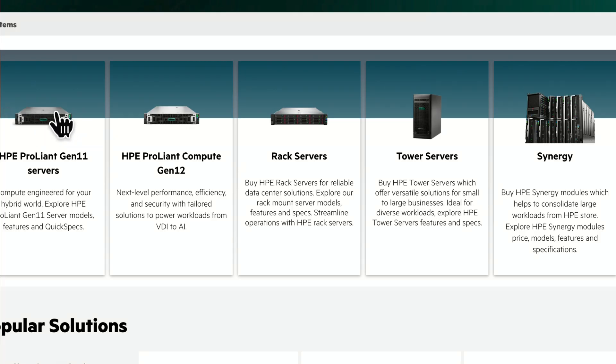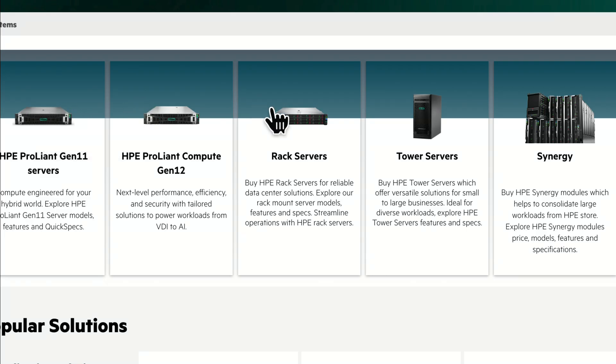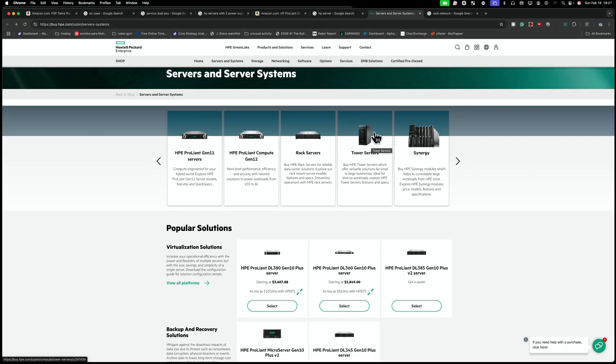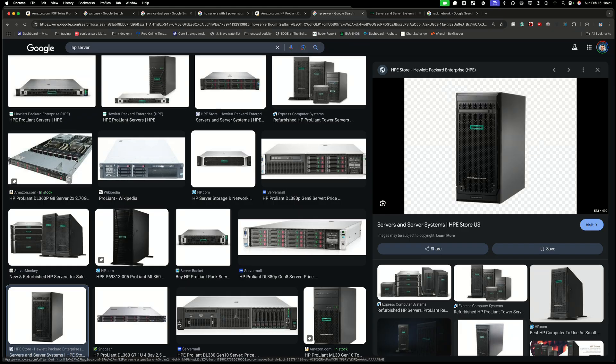If you go to the data centers, I have many videos about talking about data centers when I go for any repair or maintenance. They have this. This is very rare that you're going to see this, like I said, most likely in very tiny companies.